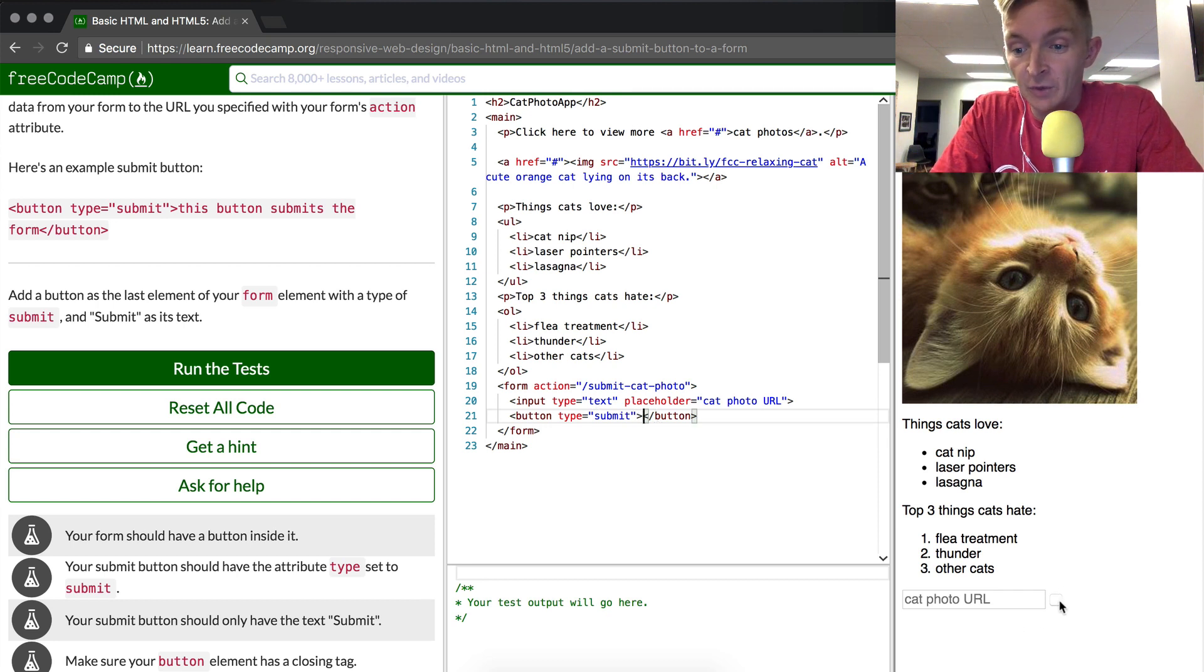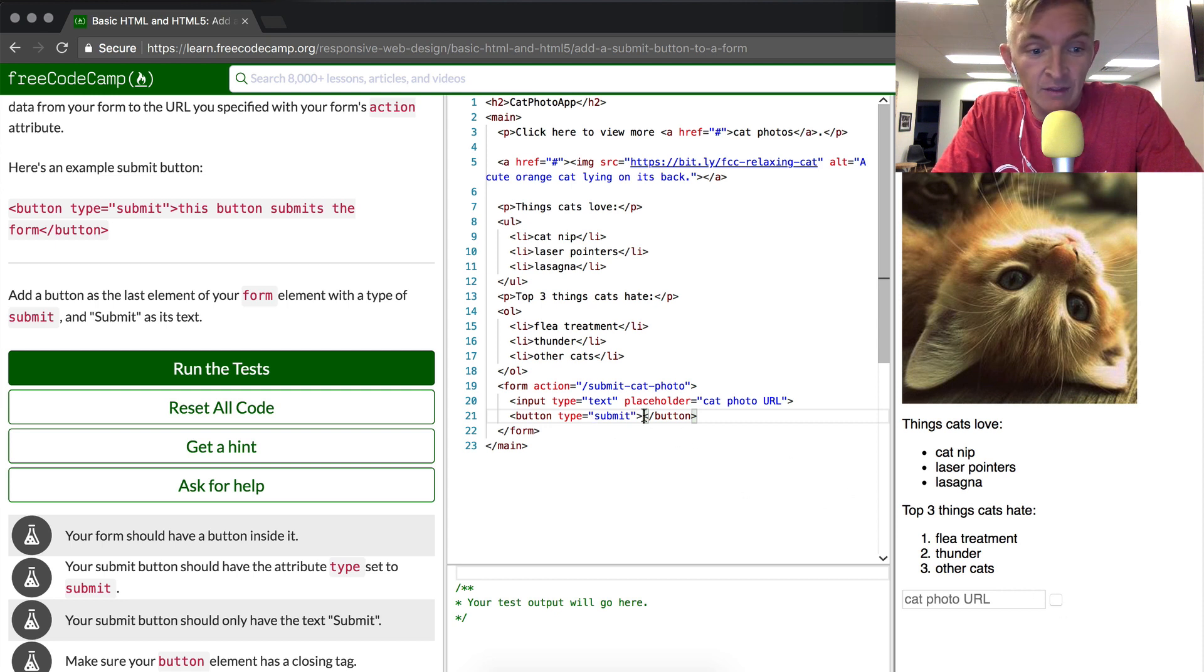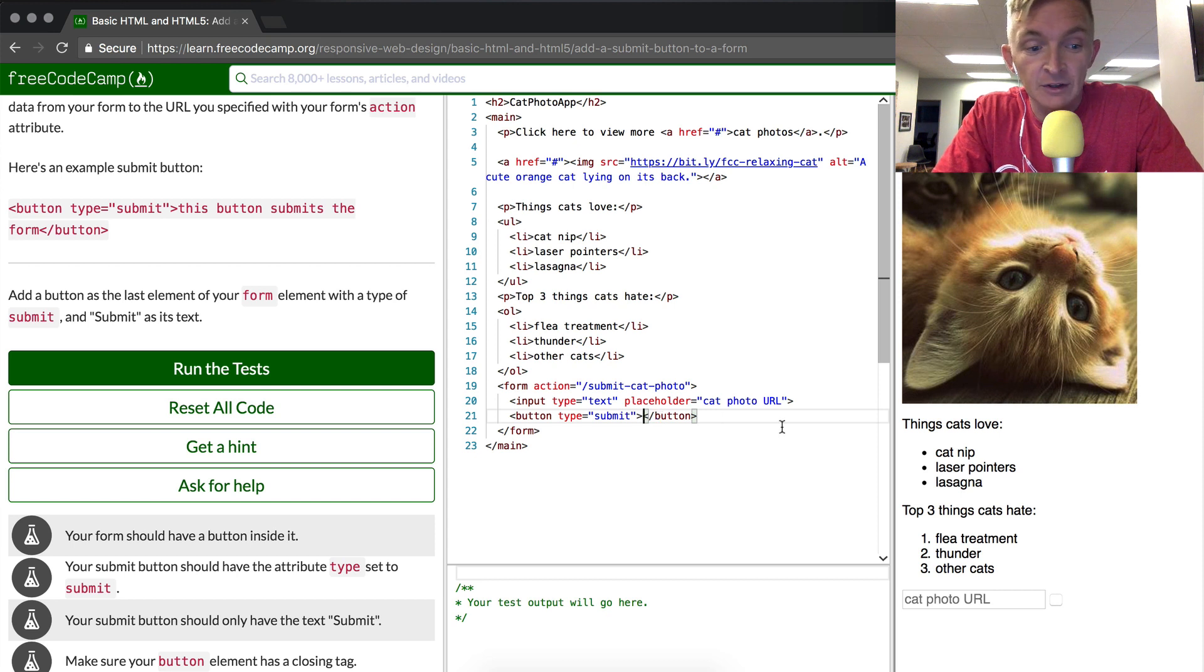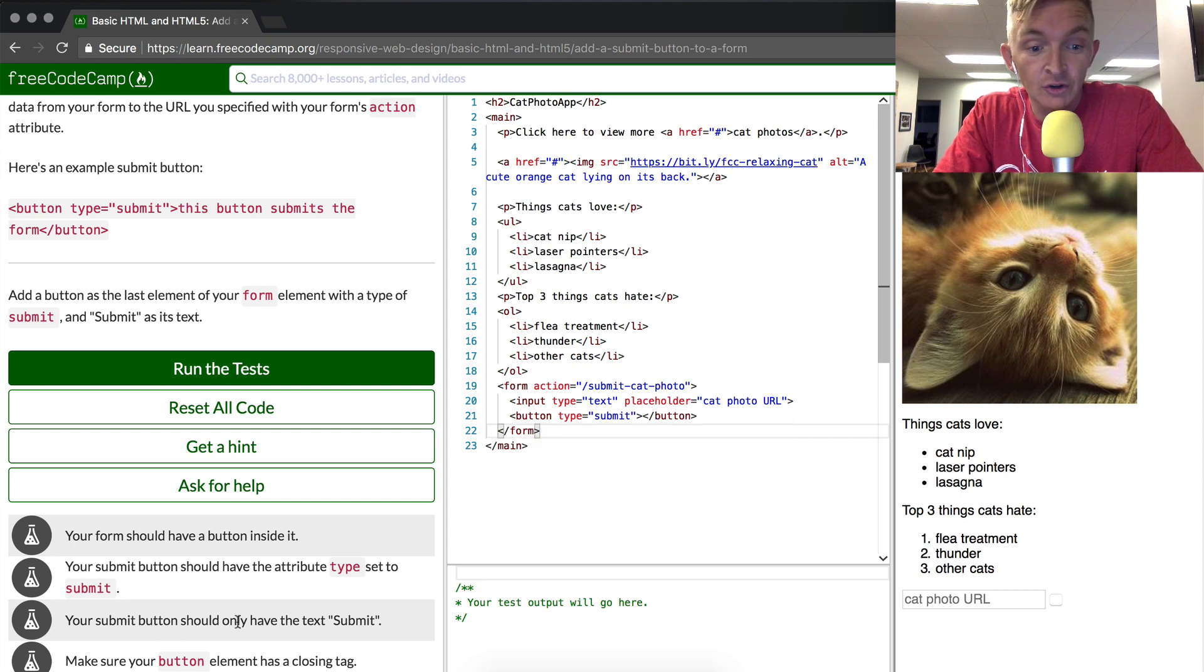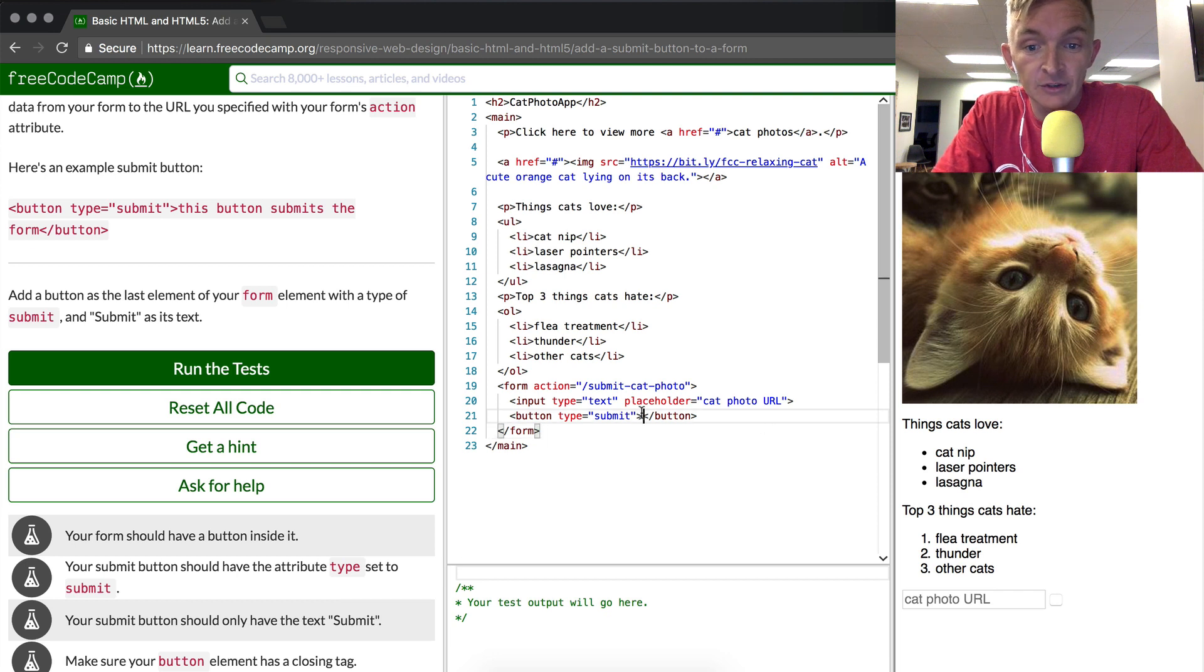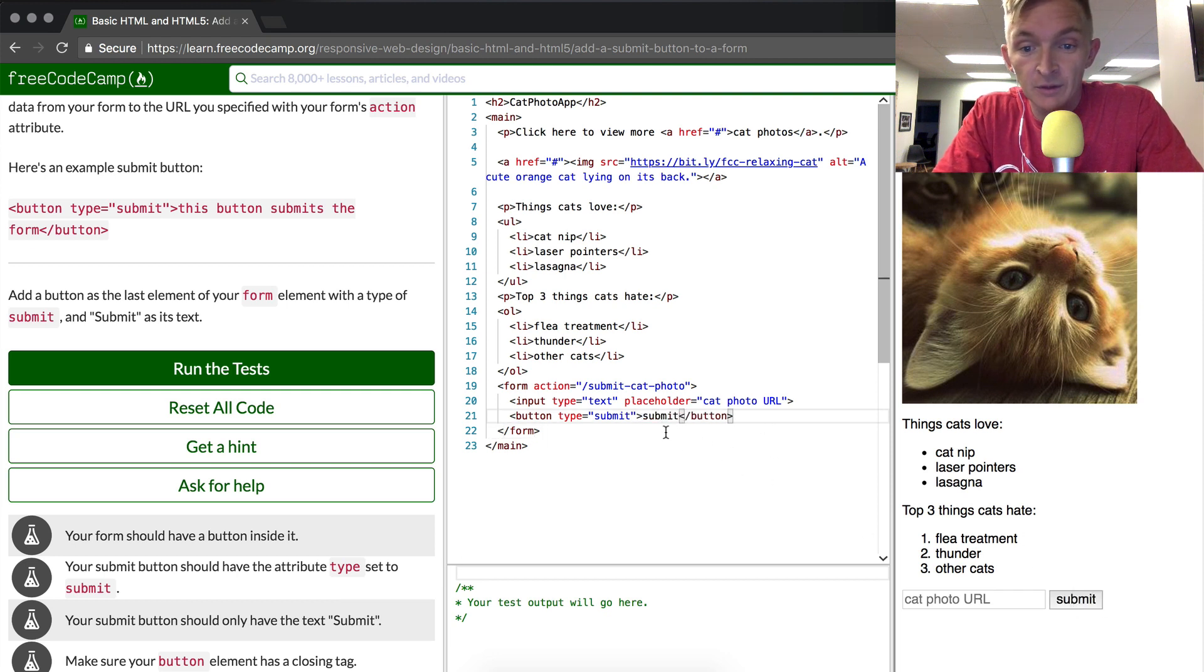Now you notice the button popped up here, but it doesn't look great because there's no text in it. So in the text of the button, we might as well add something. Here it says your submit button should only have the text submit. So if we just go submit, then we'll see that it popped up right there. We might as well make it capitalized to make it proper.